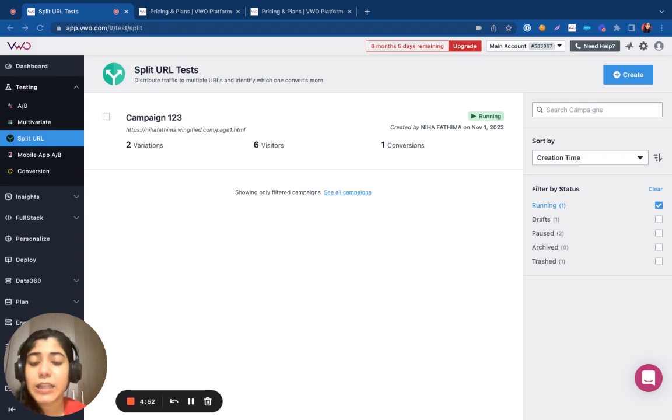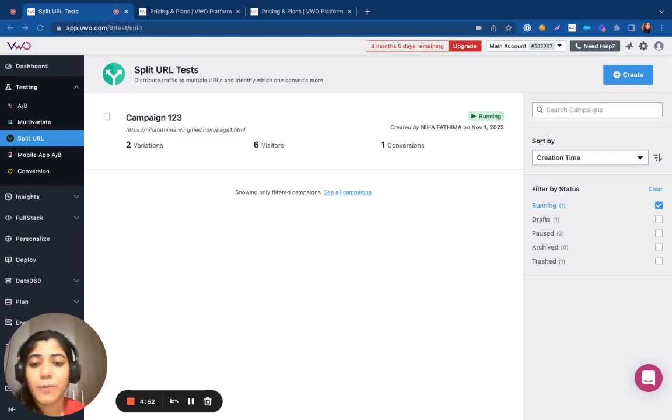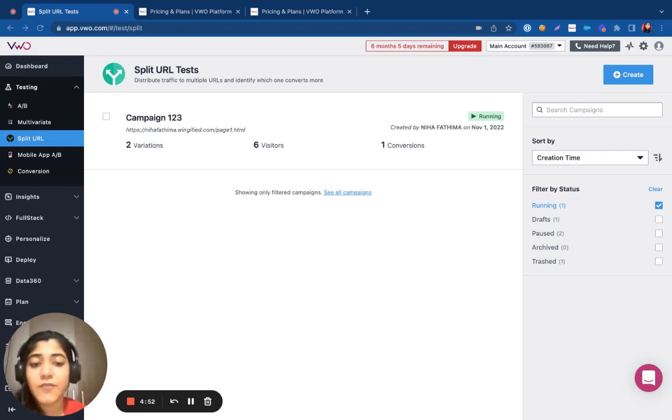Split URL testing allows you to compare different versions of a web page and determine which one performs best. Basically, split URL testing allows you to test out pages hosted on different URLs.